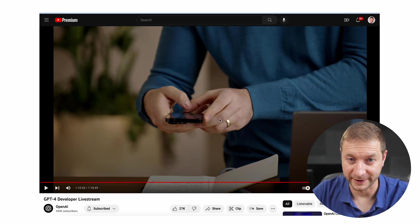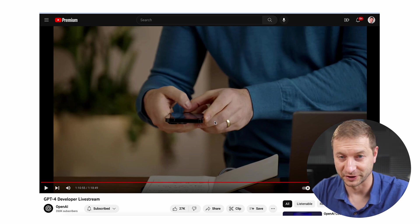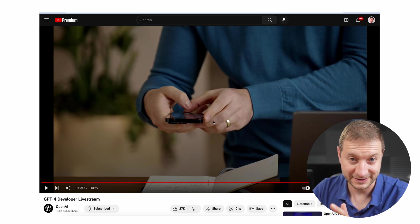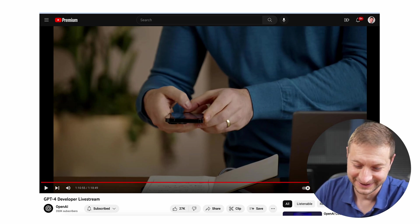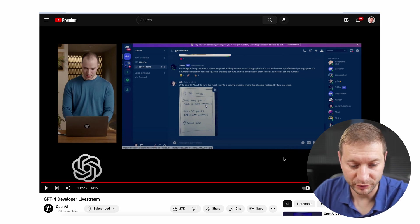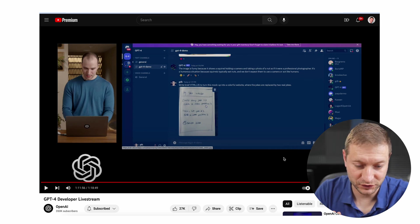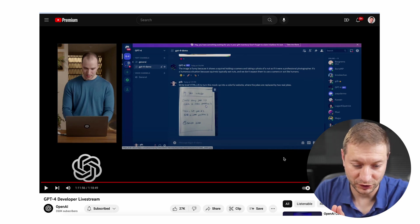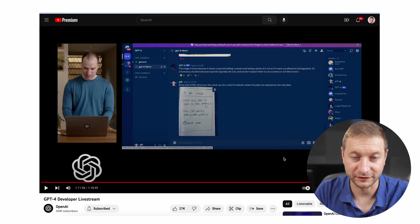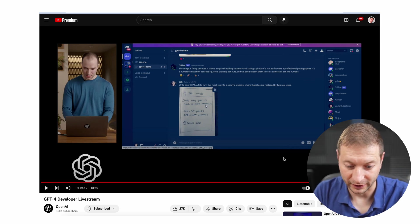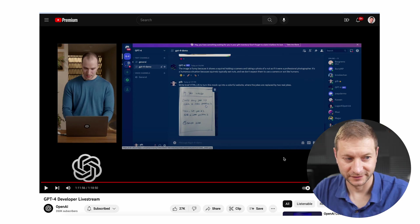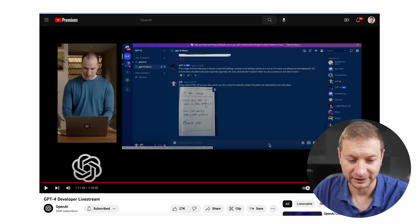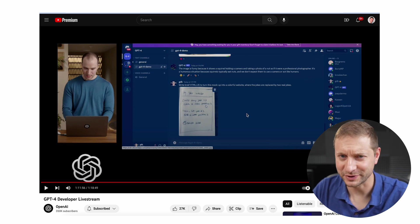So he's taking a photo of the mock-up of the website, and yes, GPT-4 is now capable of analyzing images. So it's not only text-based now; it can ingest images and tell you what the image is all about. He's asking it to write brief HTML/JavaScript to turn this mock-up into a colorful website where the jokes are actually replaced by two real jokes. He just asked it to create a fully functional website from a napkin drawing. Can it really do this?